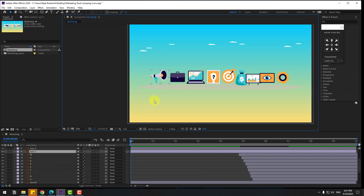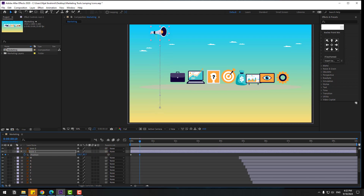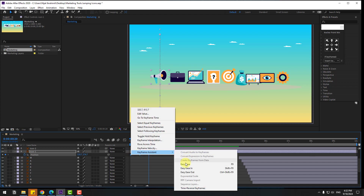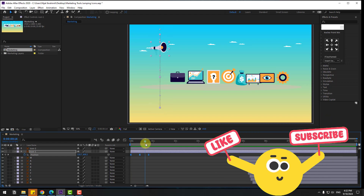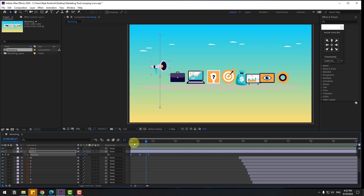Select icon 1 and press P to open Position. Move it down and create a new Position keyframe. Go to frame 10 and move it back up. Go to frame 10 again, select the first keyframe, copy and paste it onto the last keyframe. Move up a little bit. Select the keyframes and apply Easy Ease. For creating a more natural falling object effect, select icon 1's keyframes and go to the Graph Editor.